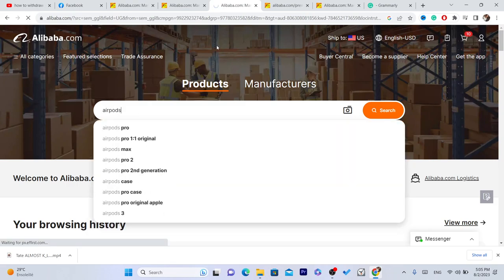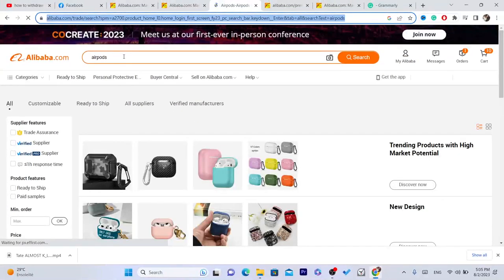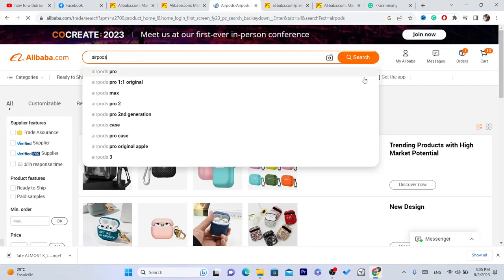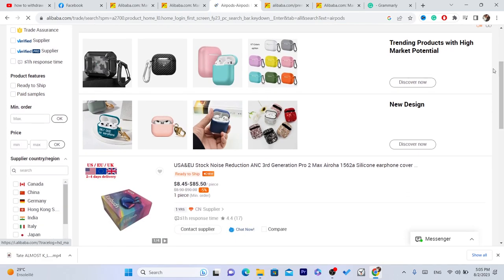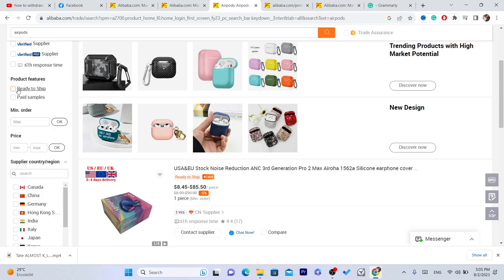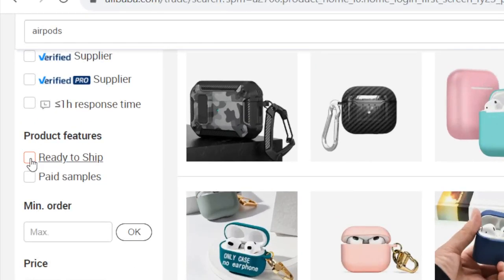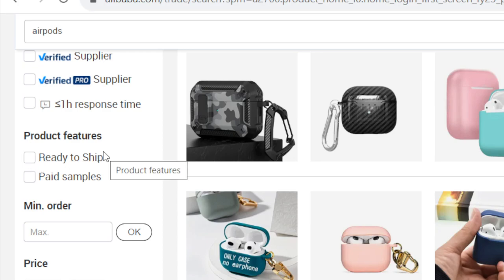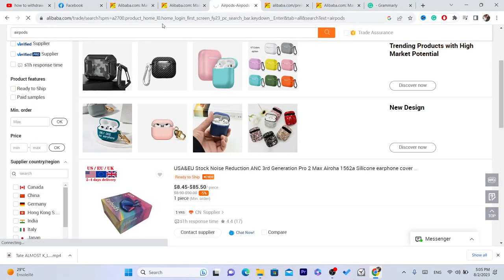You want to find the product you want to buy and search for it at the top. After that, to add an item to cart, you need to check where it says 'product features' and select 'ready to ship.' The reason is that without this, Alibaba will show you suppliers who don't have items in stock, so you won't be able to add them to your cart. You must check this ready to ship option.